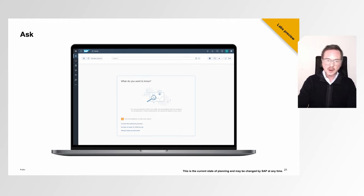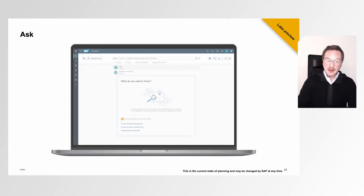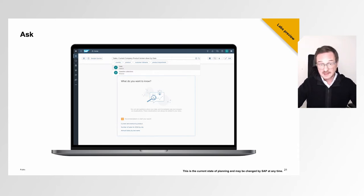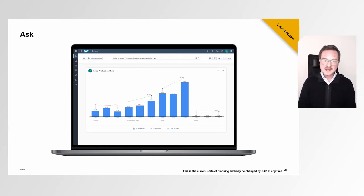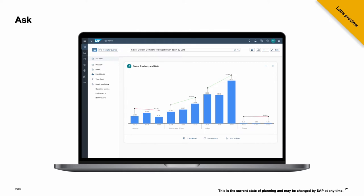We just acquired Ask Data and are currently integrating it into SAP Analytics Cloud by combining it with our search-to-insight capability toolset. Some first UX mockups show how Ask Data should be integrated: you can enter a question, the system gives direct feedback, and you can integrate these analytical paths into additional processes. The plan is to integrate Ask Data in a first step in 2023 into SAP Analytics Cloud, and we will share a more detailed roadmap update soon.